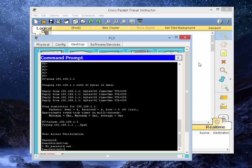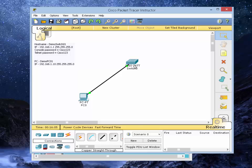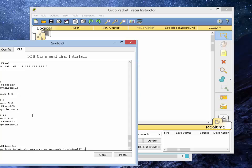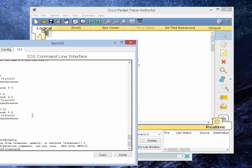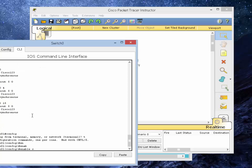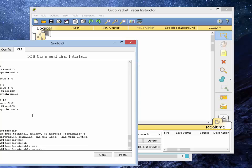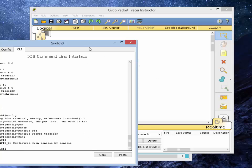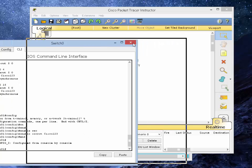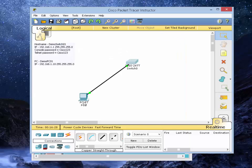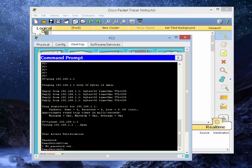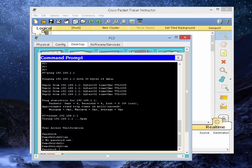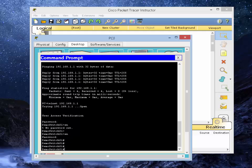So let's go back to the switch real quick and do config T. Enable secret is Cisco 123. And let's go back into the PC and type in Cisco 123. There we go.